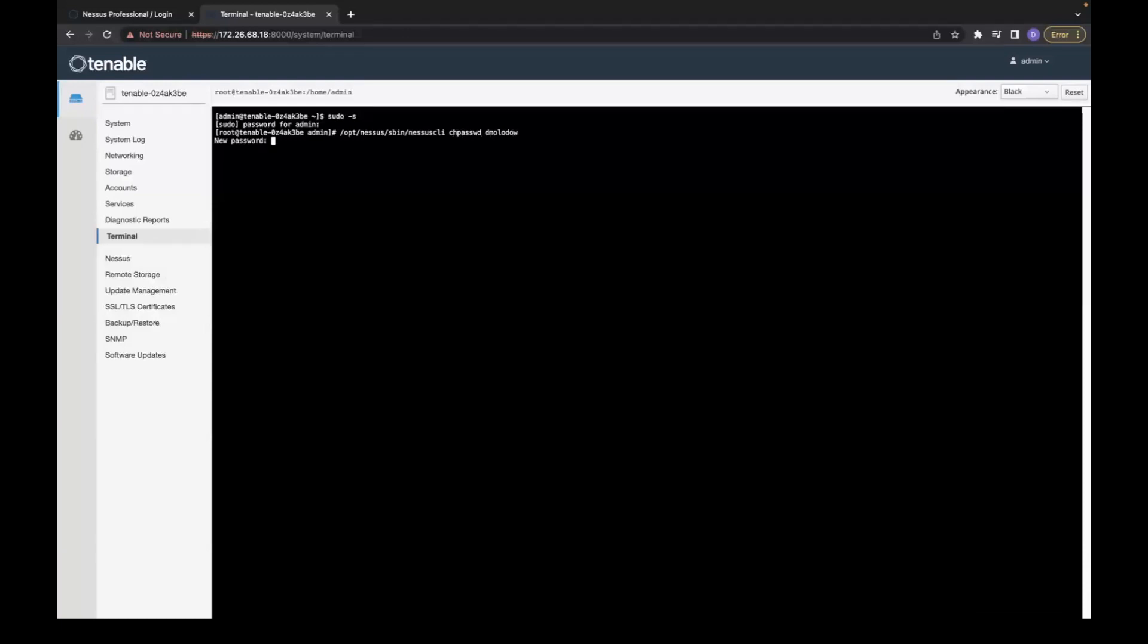When it is executed, you are going to be requested with a new password and its confirmation. Just type the new one and repeat it.